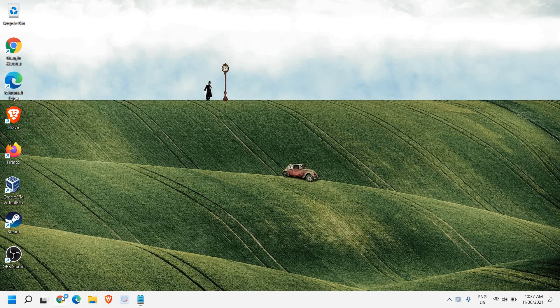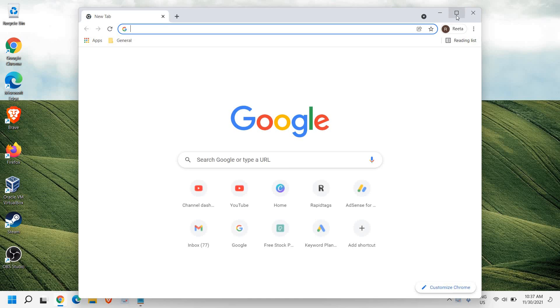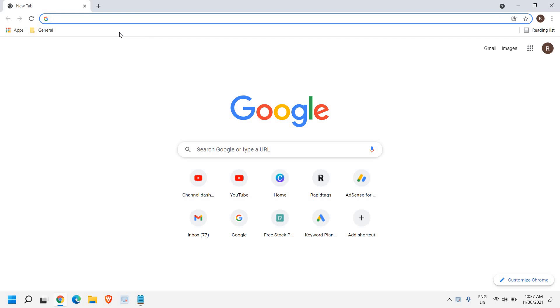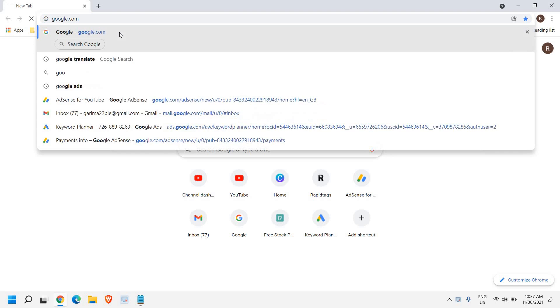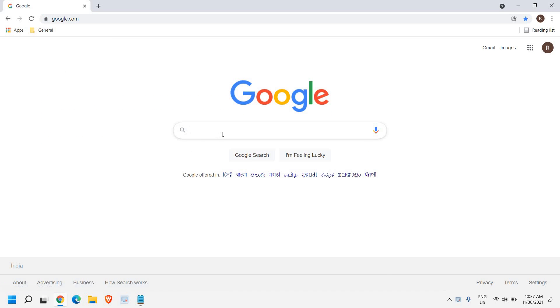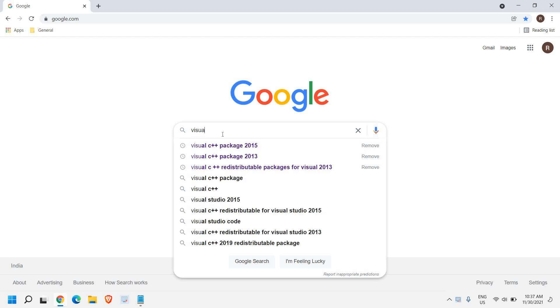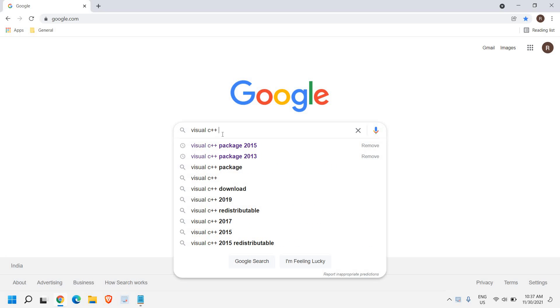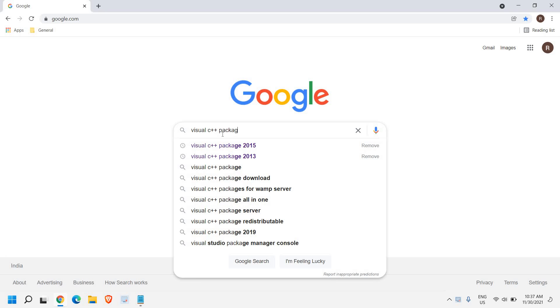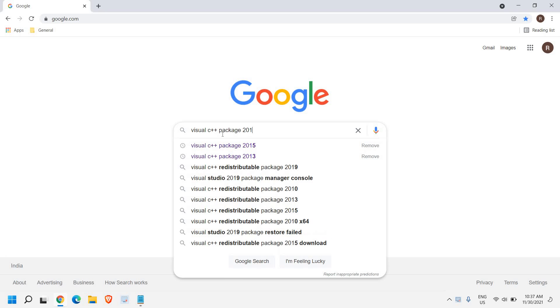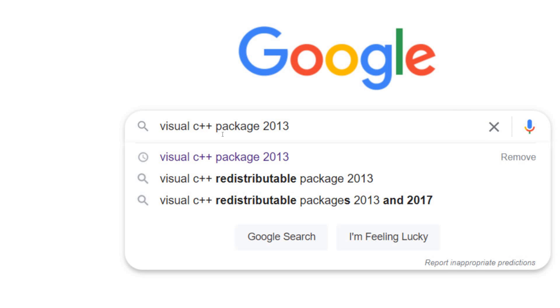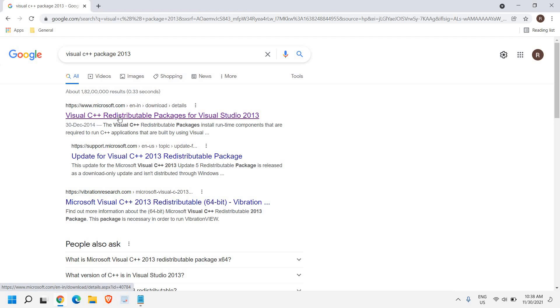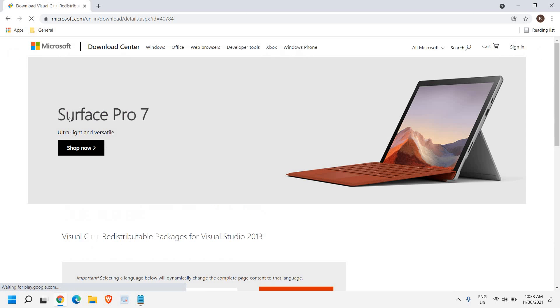Open any of your browser and open google.com. And here we need to type visual C++ package 2013. So once you have typed it, hit enter. Now once you are in the results page, you will find visual C++ redistributable packages for Visual Studio 2013. I'll just click on that.